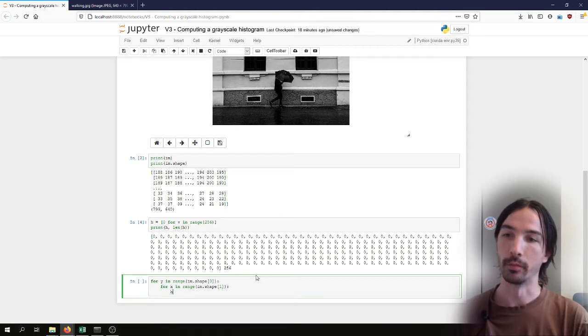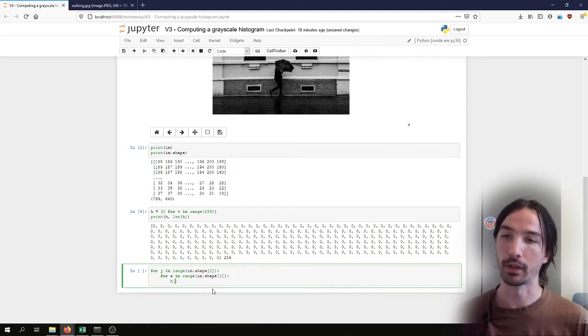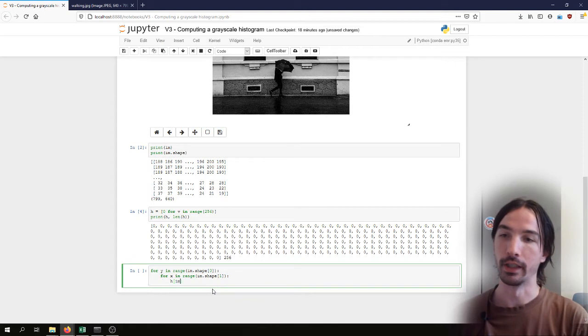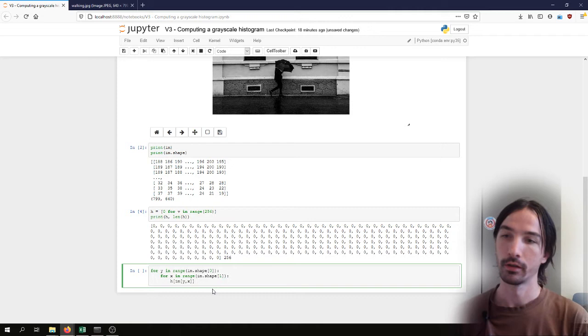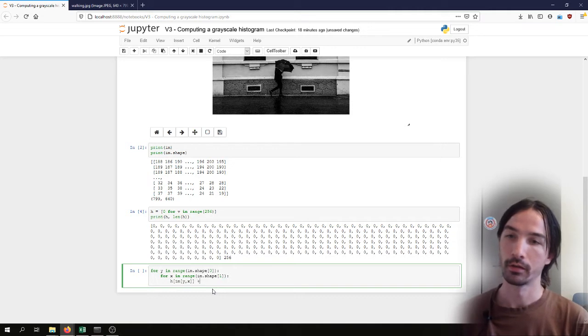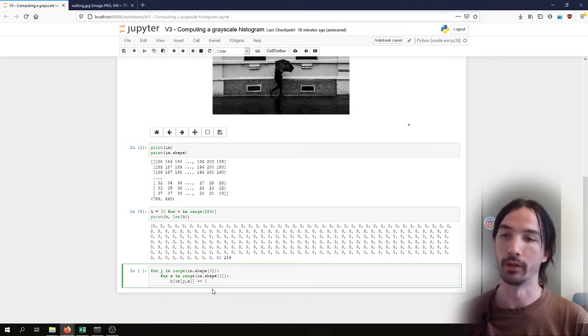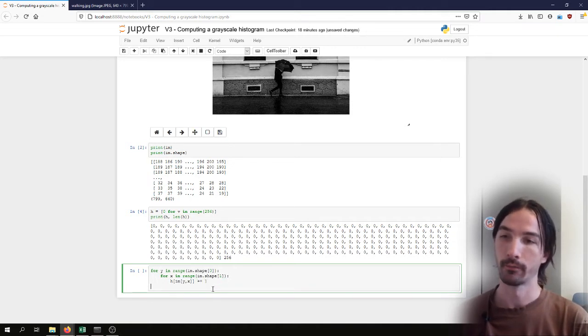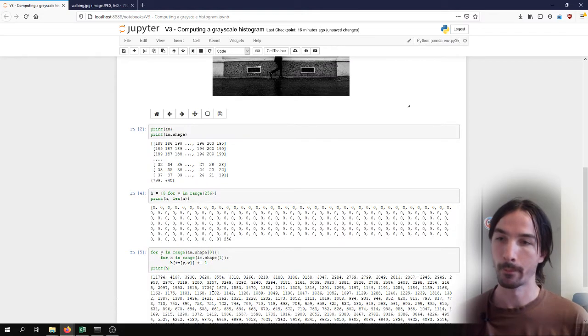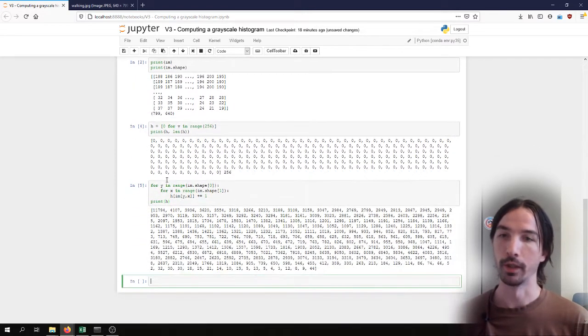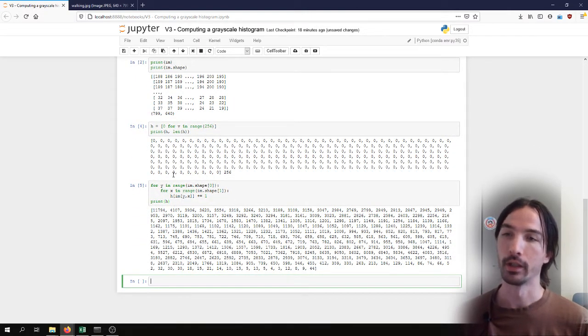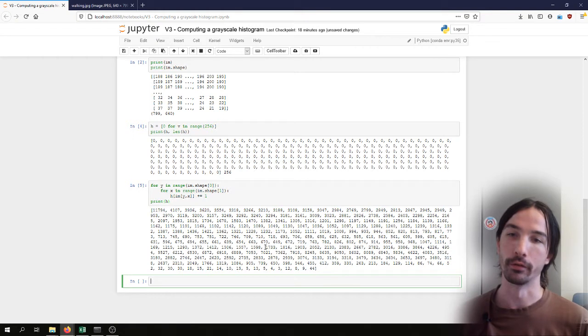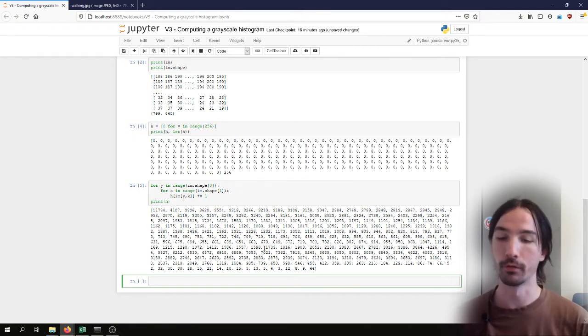And I can update the histogram by taking the values at y, x coordinates and increment by 1. If I do that, I will fill this array with, for each value, the number of pixels that have that value.